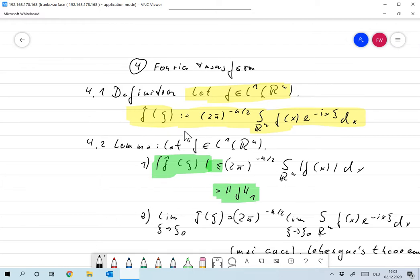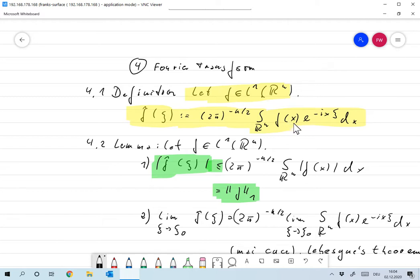I must say something about this definition because there are several conventions. First, you might leave out the constant, which then gives a different constant for the inversion operator. The nice thing here is that the inverse operator looks exactly like this one with the exception of the minus sign in the exponent. Second, in mathematics the minus sign is standard in the exponent, whereas in engineering literature there's usually a plus sign. It doesn't make any difference mathematically, but if you use numerical packages created by engineers, always check what their definition of the Fourier transform is.